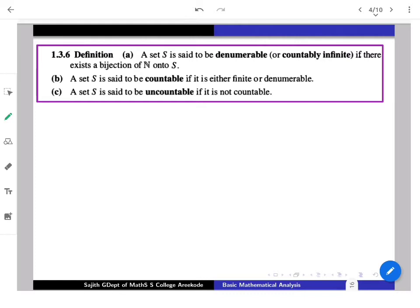So we have the empty set, then finite sets generally, and the first infinite set: natural numbers. Sets having a bijection with N are termed denumerable, also called countably infinite. Formally, a set is called countable whenever it is either finite or denumerable. If it is neither finite nor denumerable, we simply call it uncountable.